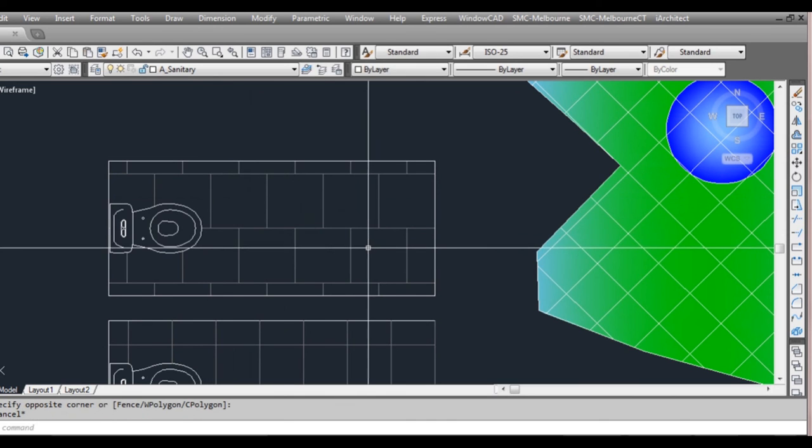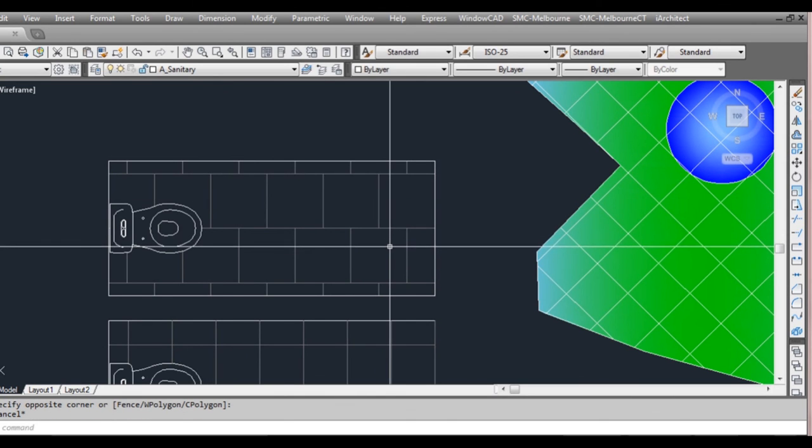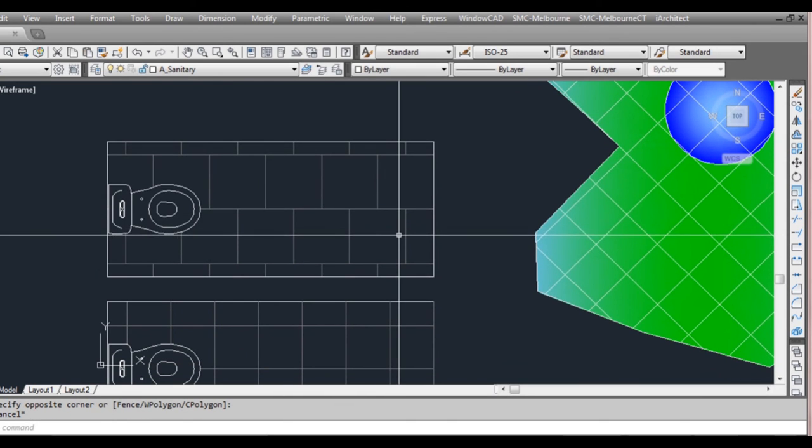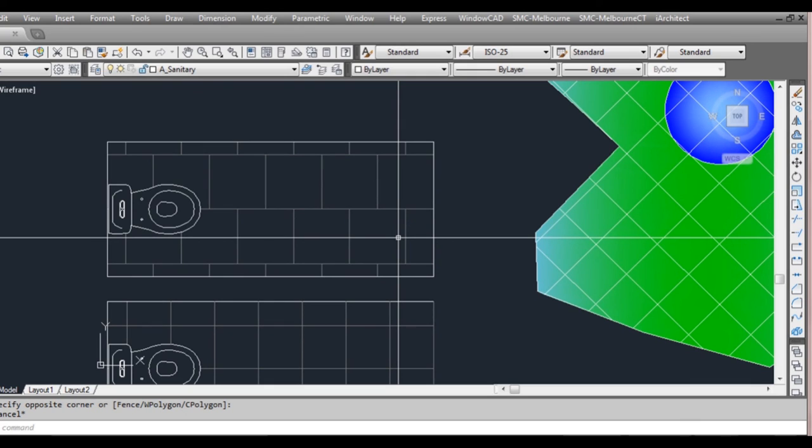So we'll continue on with our floor plan and we'll be adding hatches to the floor plan.